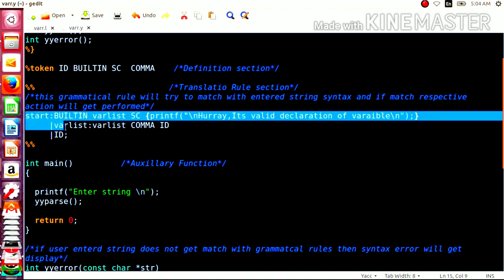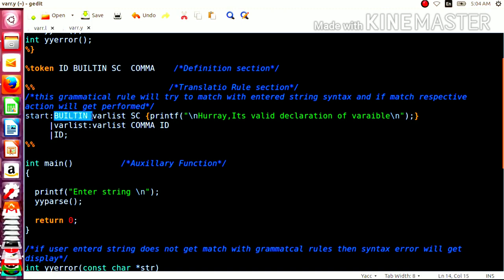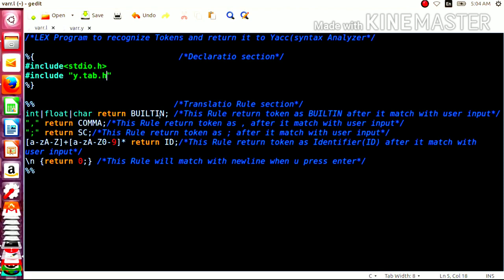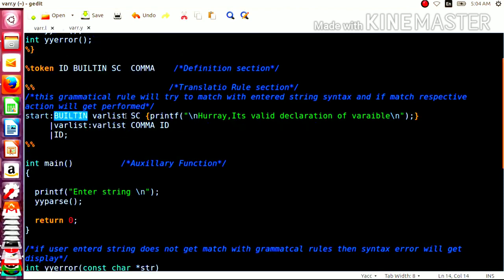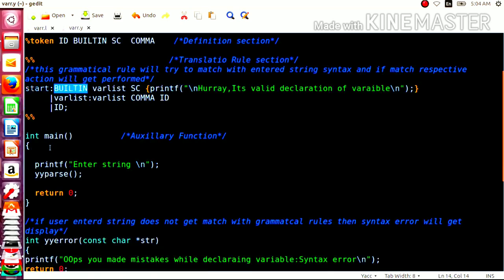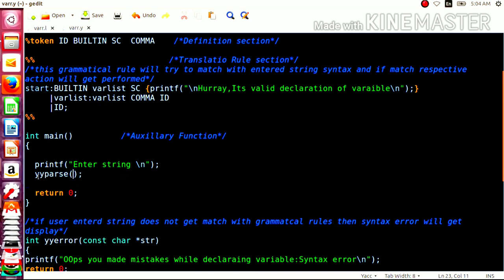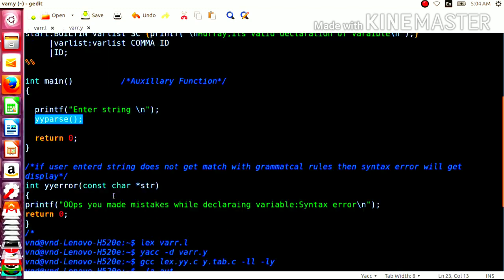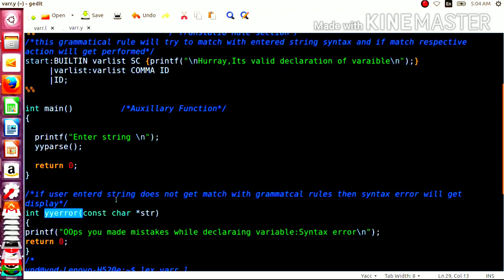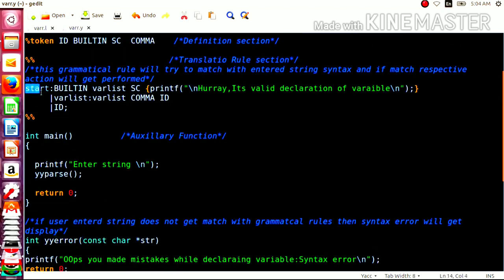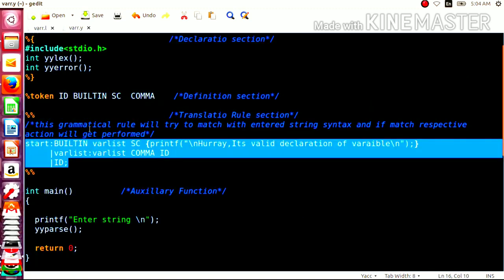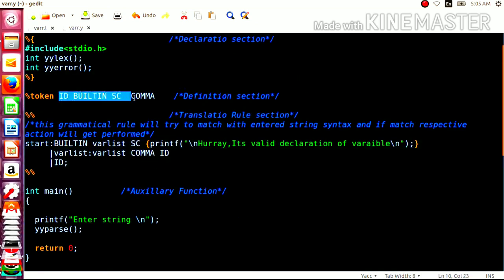The built-in token represents int, float, or char as written by the lexical analyzer. In the main section, we ask the user to enter the string and then we call the parser function. The yyerror function displays the error if the entered string does not match the grammatical rule. Here in the definition section, we have defined the tokens that are utilized in both the lexical analyzer program and the syntax analyzer program.